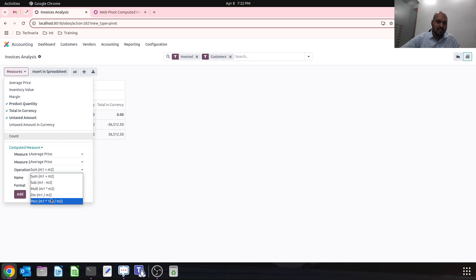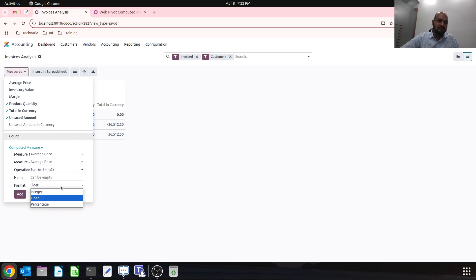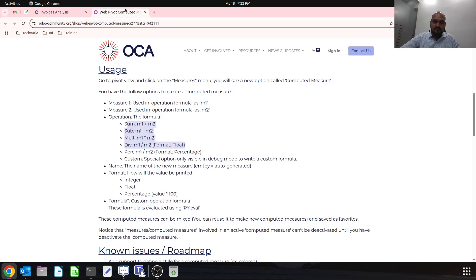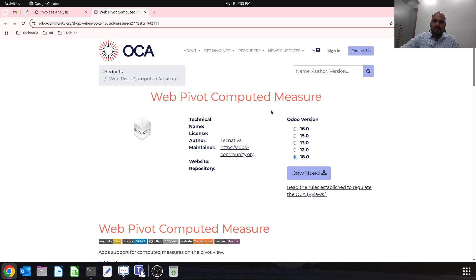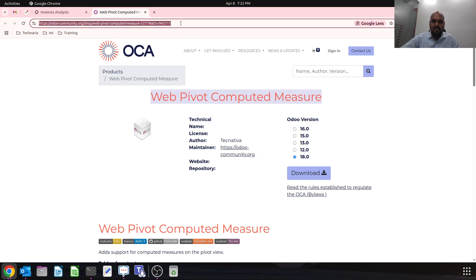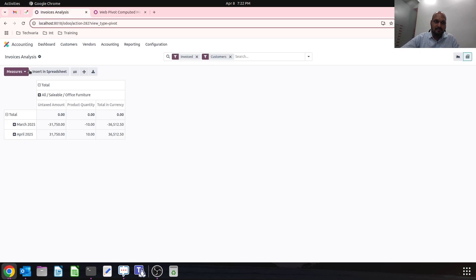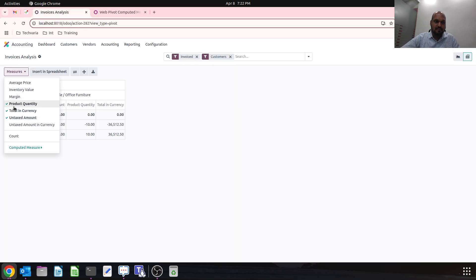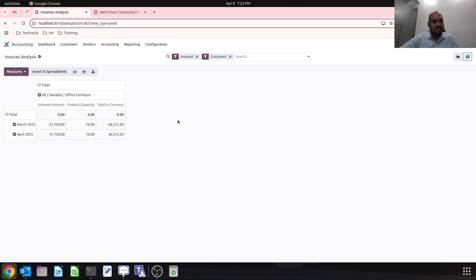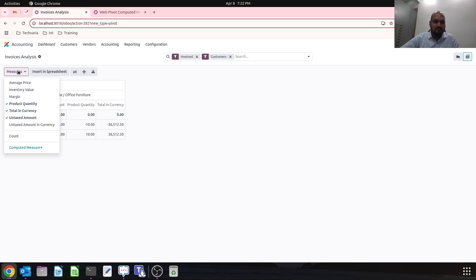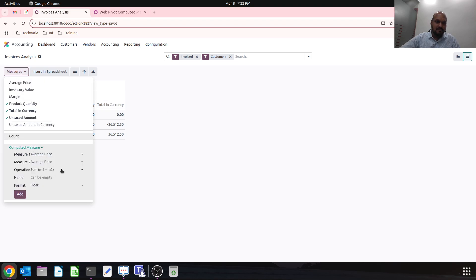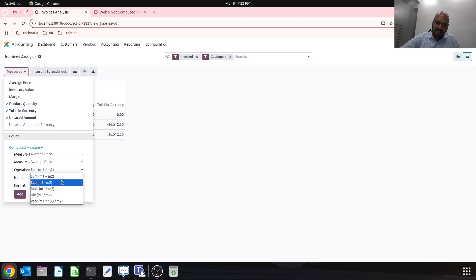I can generate a report with format. This module is available free of course on the OCA library. You can download and install and have a new parameter inside your measurement tool in pivot report and generate a new parameter to measure based on this operation type available.